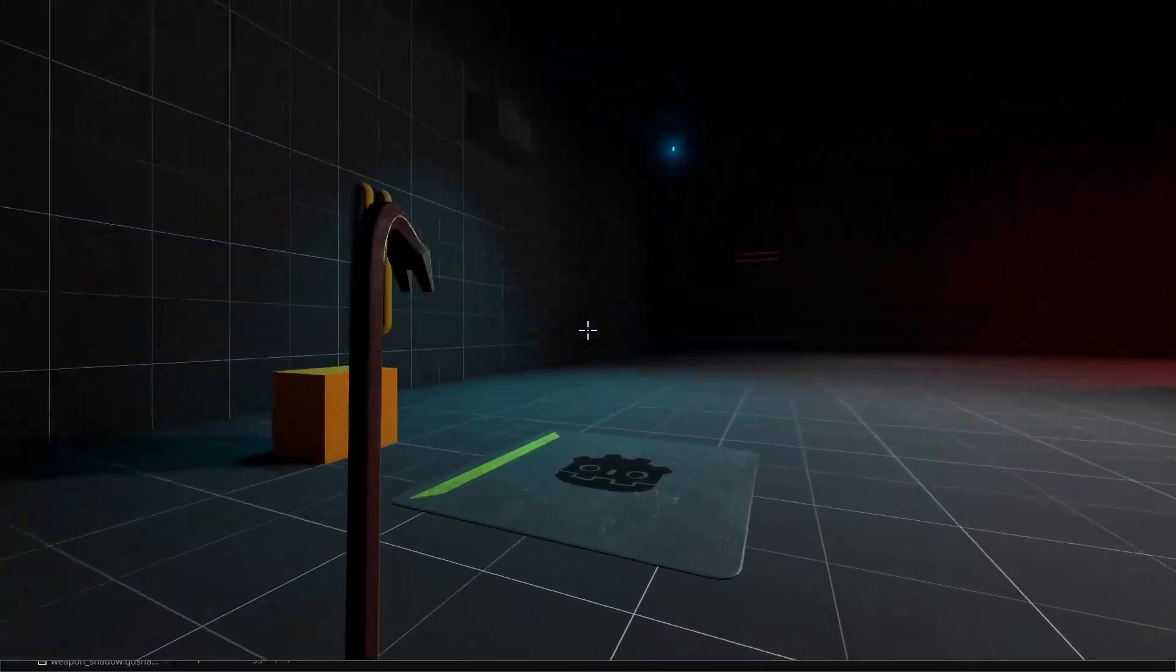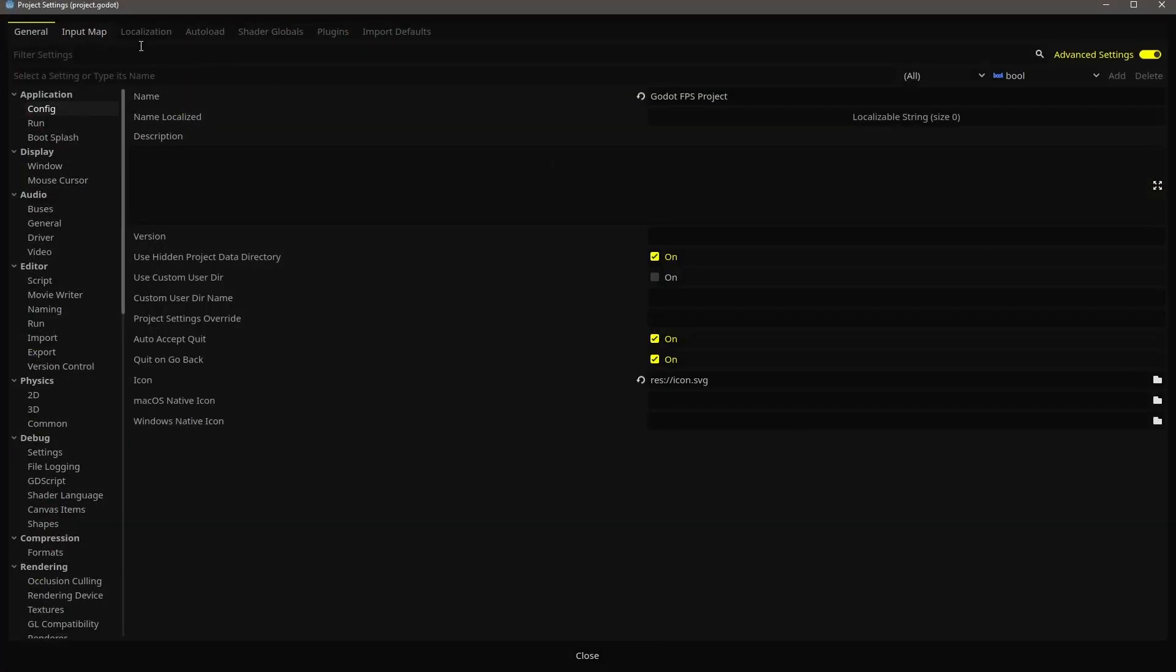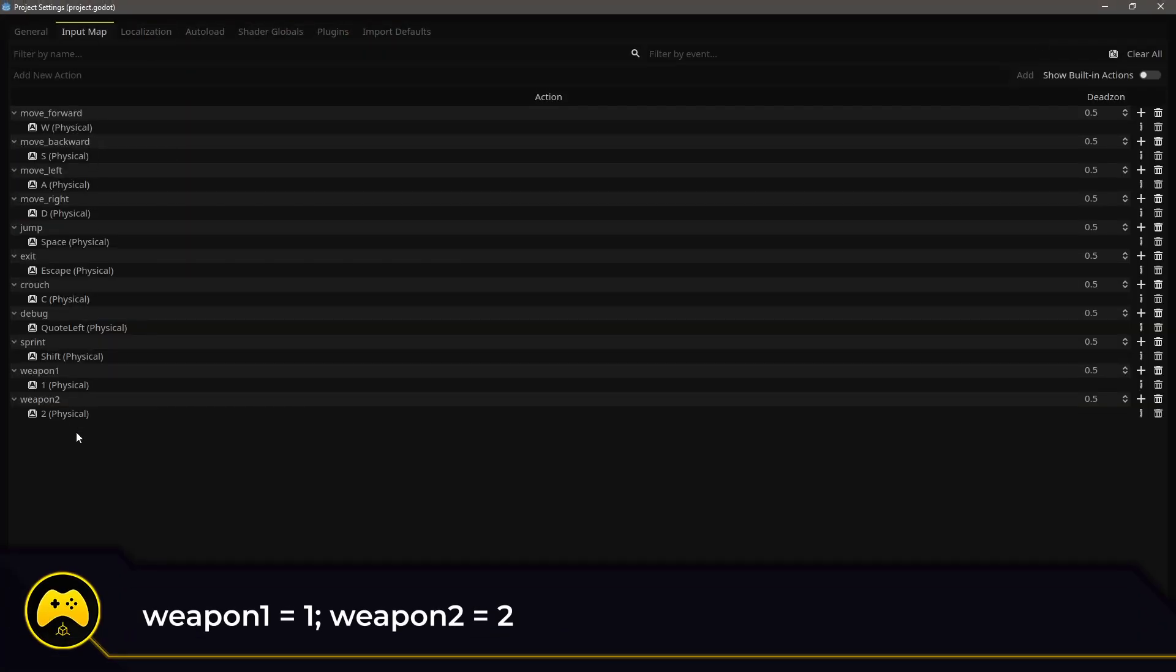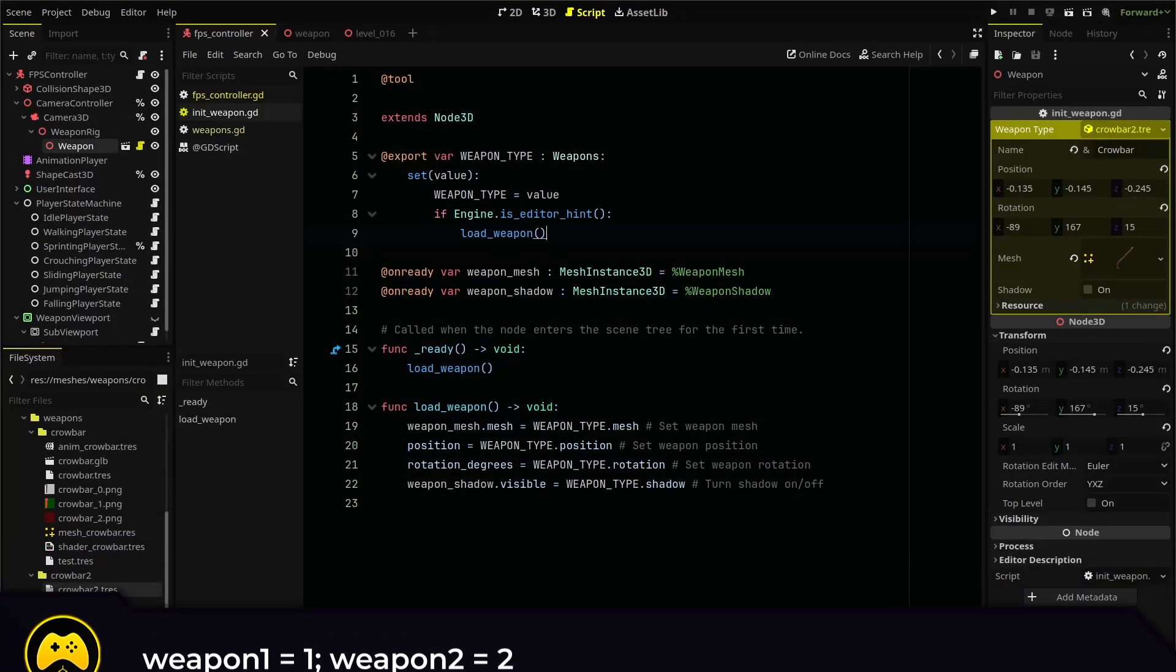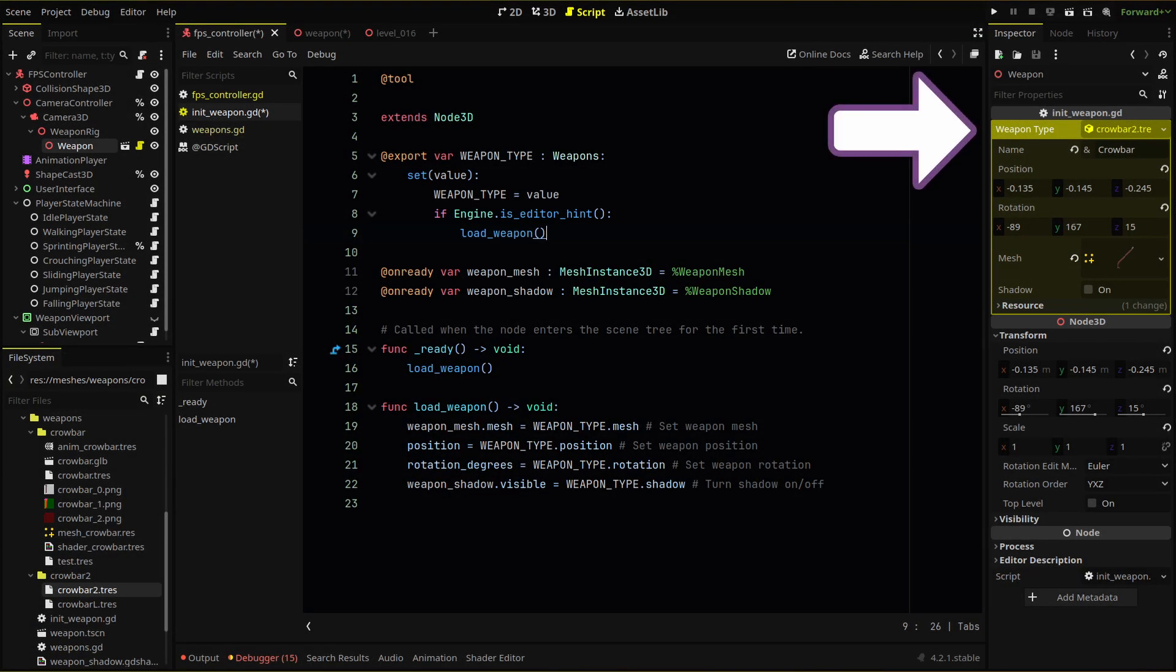Finally, let's do one more proof of concept by adding a quick way to switch between these two weapons in game. To do that, I've added two temporary inputs using the one and two keys to swap between our crowbar and left crowbar. To swap, all we need to do is change the weapon resource in our weapon scene. That's it.